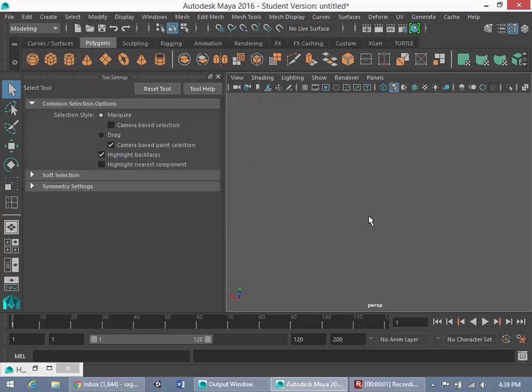Hey guys, it's Rob here, and I'm back with another Maya Modeling Tutorial. And in this tutorial, I'm going to show you how to create a sphere from a cube.